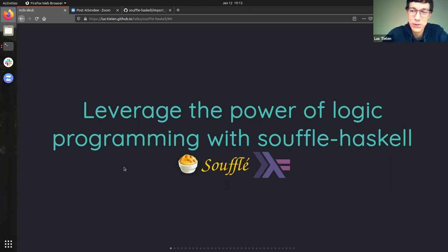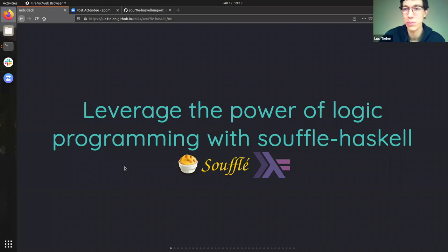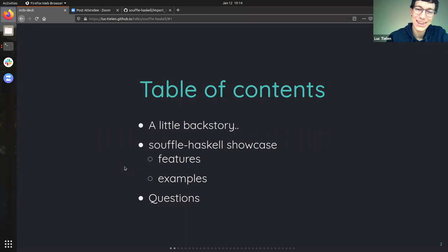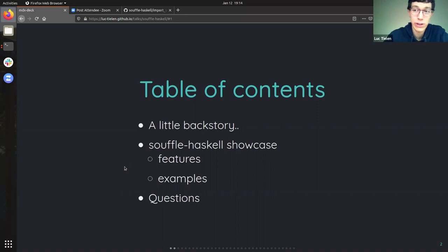Today I will be talking about not one language, but two — Haskell, which most of you have probably heard about already, and Soufflé, which you will learn about during the presentation. First, I'll tell a little bit about the backstory of how I got the idea of writing this library, because I don't think it's that straightforward. Then I will show you what the library is like, how you can use it, and I will explain the features along the way with some examples.